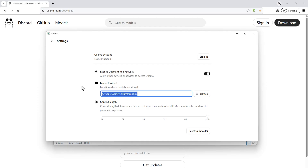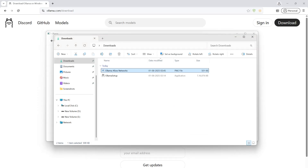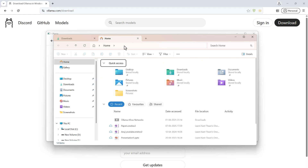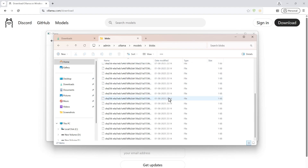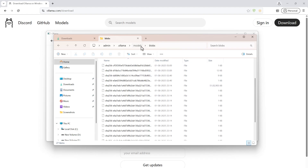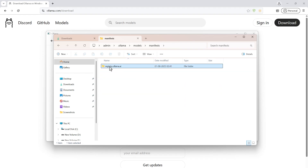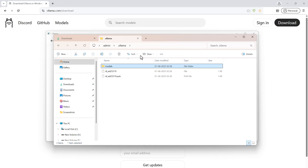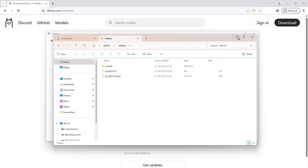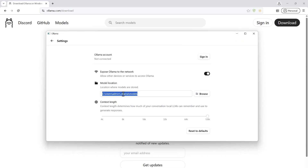This is where all the models are stored. I'll copy the path and navigate there to see all my models. You can see the blobs and manifests, registry, and library folders. Whatever models I've downloaded are available in that location.